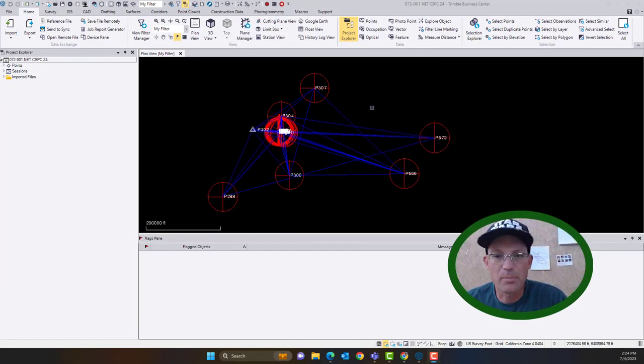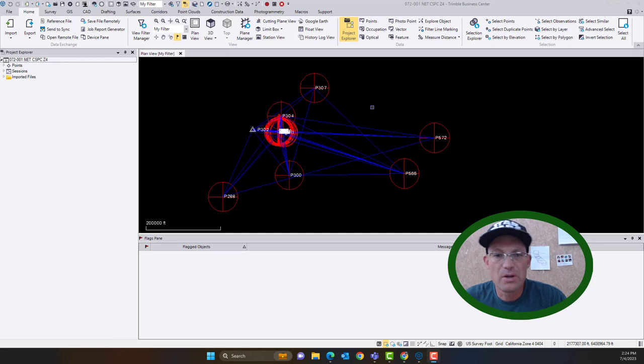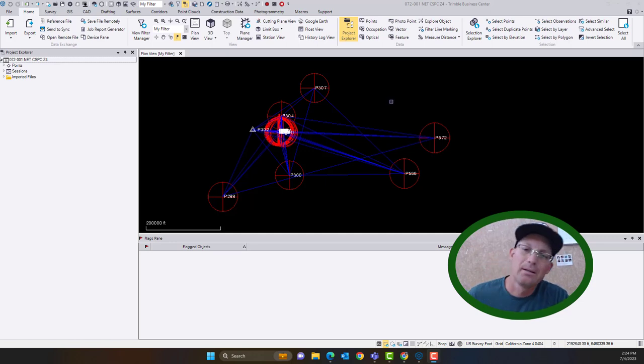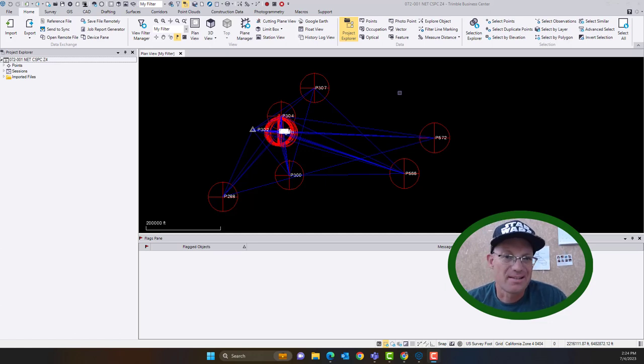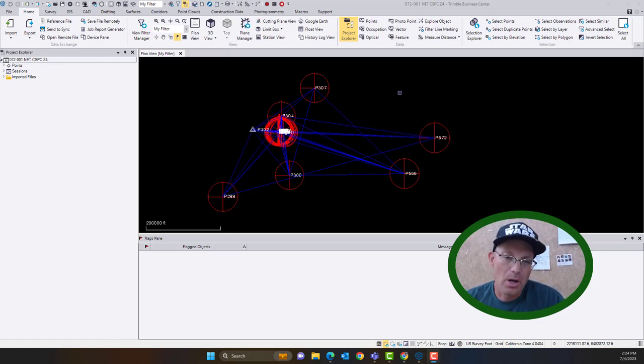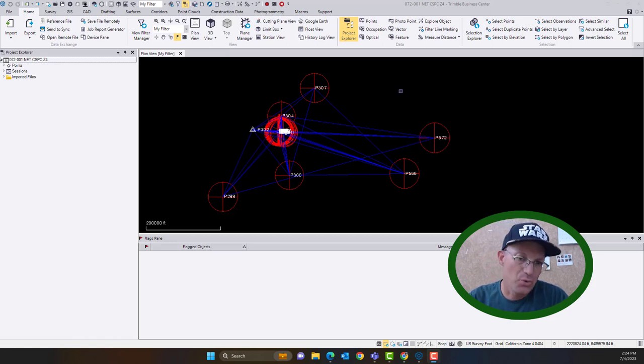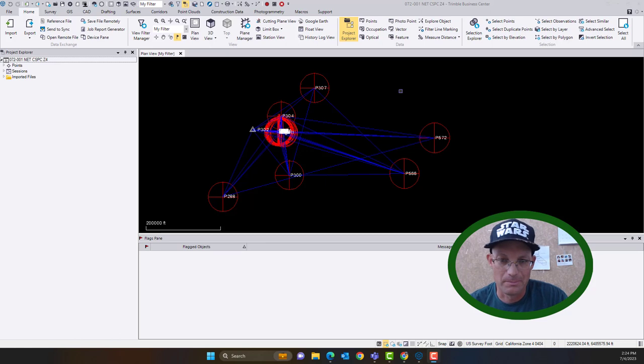Hey guys, it's Landon Blake from Redefine Horizons. In this video I'm going to show you how you can add additional static GNSS data to a TBC project where you've already gone through the processing loop closures and network adjustment.